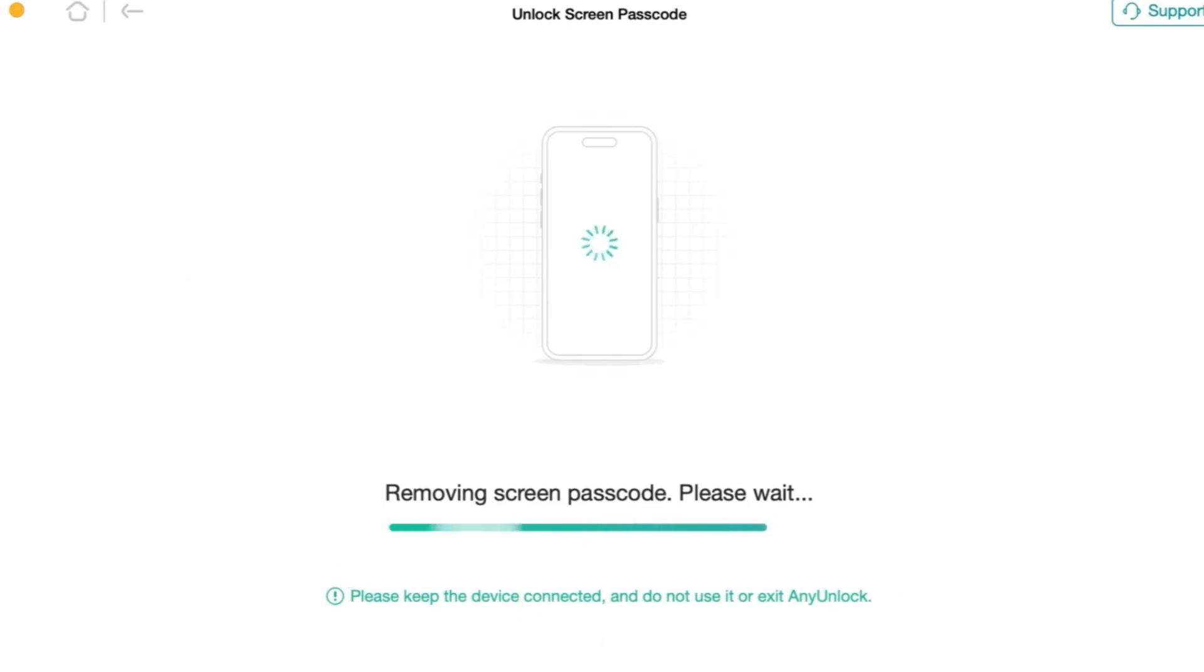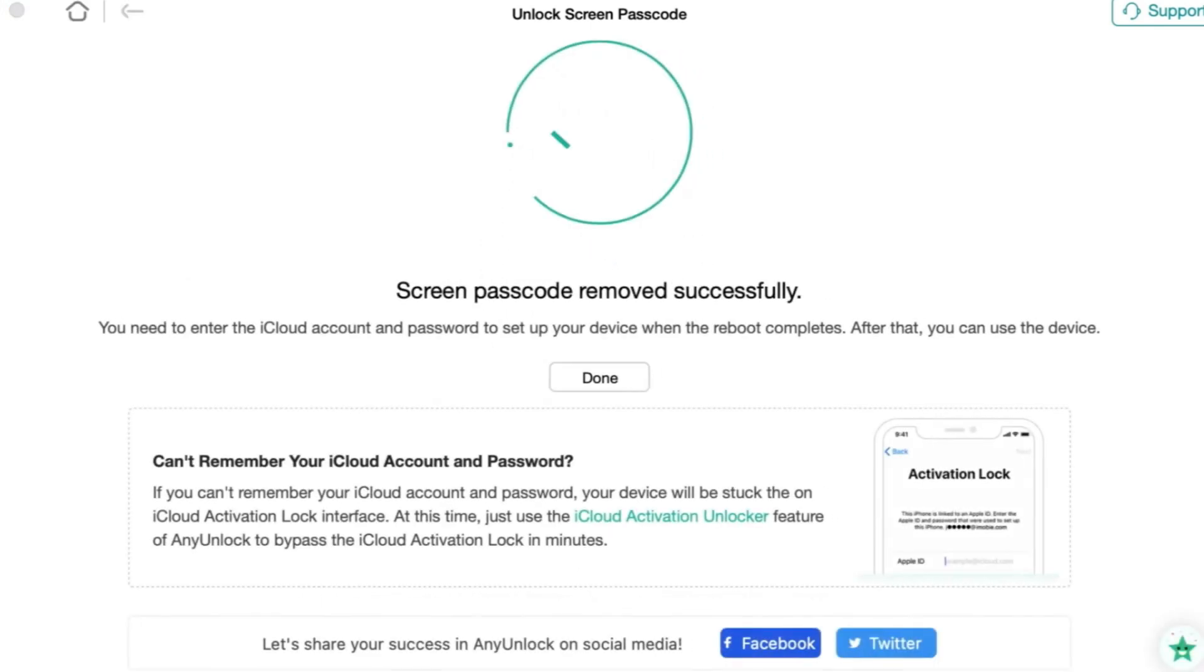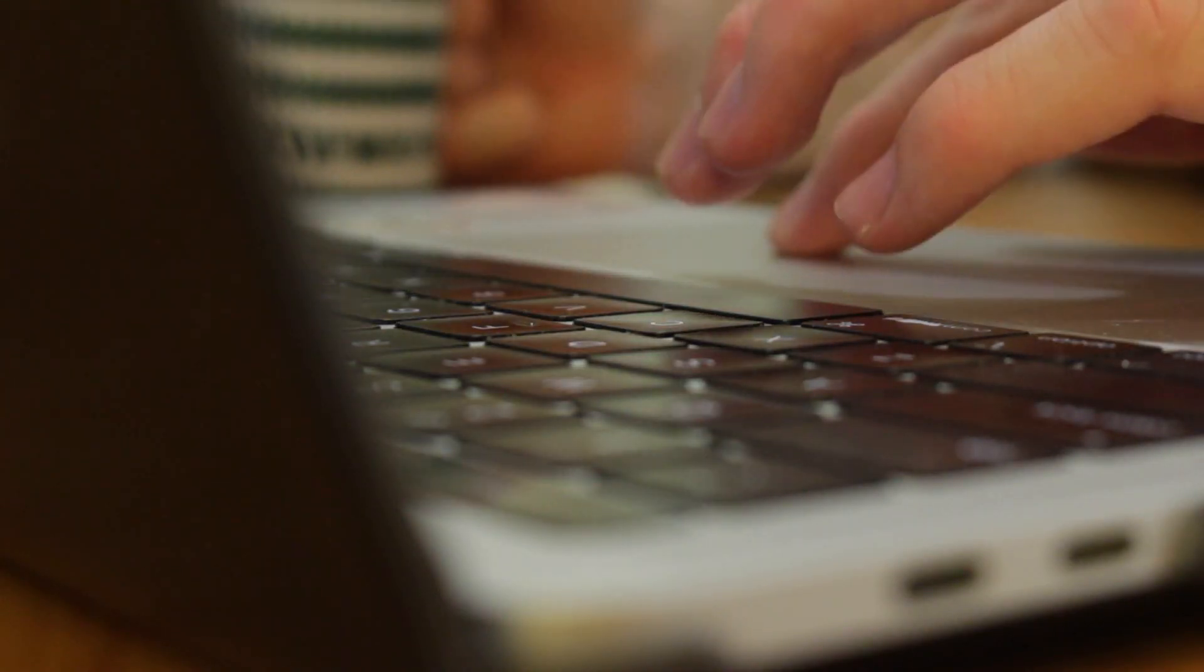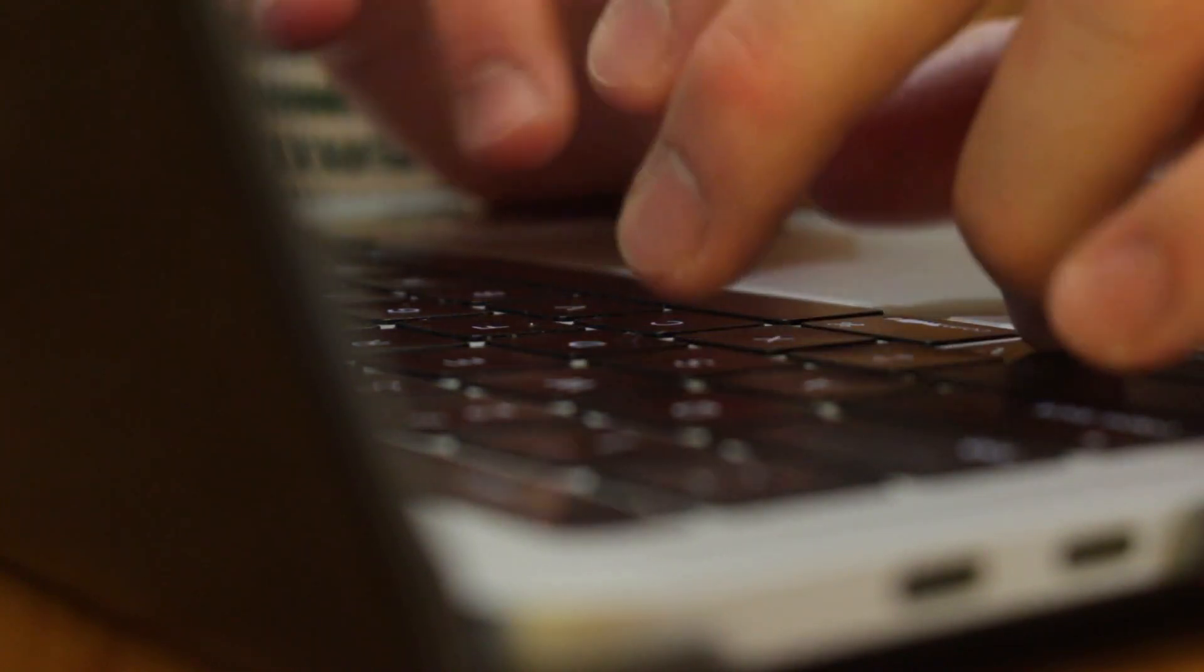Then any unlock will unlock the screen passcode automatically. And when the recovery process is done, you will see the screen passcode removed successfully. Any unlock requires no interaction on the iPhone to unlock it at all. All that you need to do is on your computer and your iPhone is unlocked.